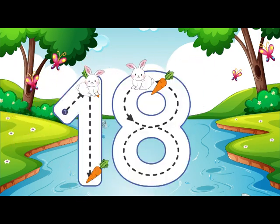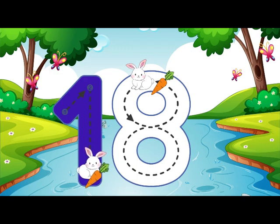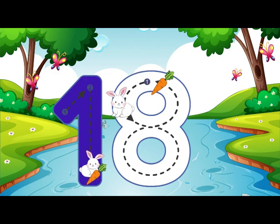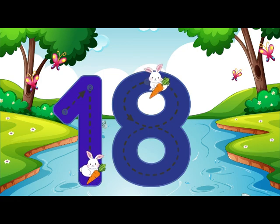Go straight down and then you're done, that is how you make a 1. Make an S just like a snake, then loop back up to make an 8. 18.